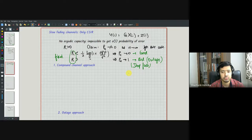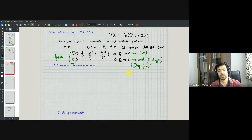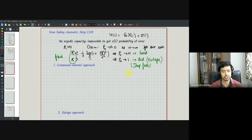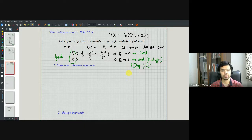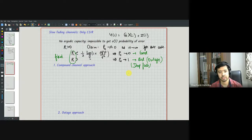If you don't know the channel gain at the transmitter, the transmitter doesn't know whether you're in a deep fade. The transmitter decides to transmit at a particular rate, and if that rate turns out to be larger than ½ log(1 + G²P/σ²), then you can't do anything — the whole block is gone. Even if both the transmitter and receiver know the channel gain, there is still no notion of ergodic capacity, because with a certain probability, no matter what rate you choose, you will be in a deep fade. That probability is a constant, so for any fixed rate, the probability of error can never vanish.